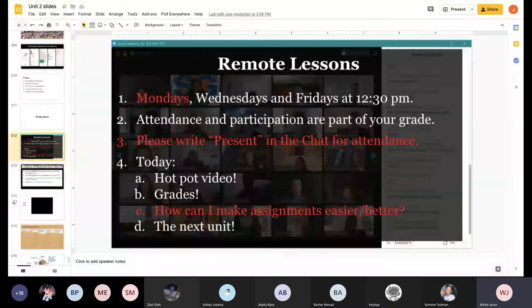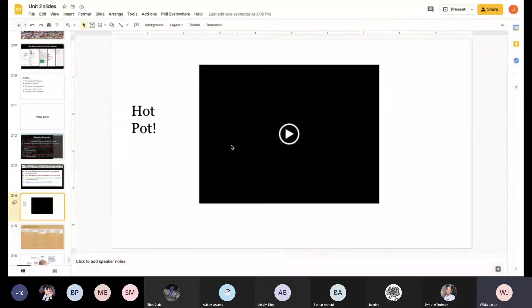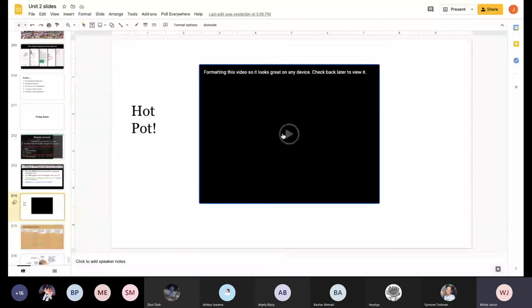The teacher says they'll do something different in each meeting and will explain more later. The agenda for today includes: showing the hotpot video, talking about grades, asking for student feedback on assignments, and previewing the new unit.